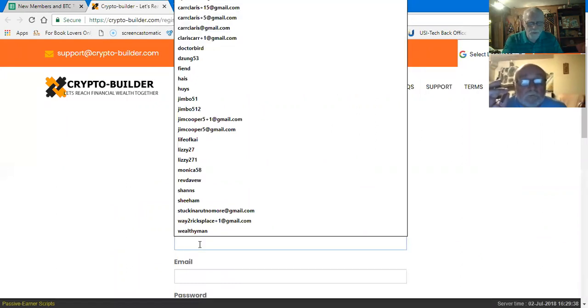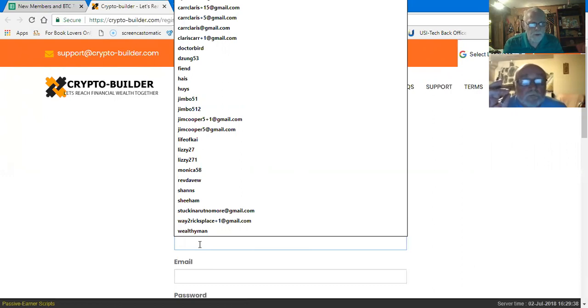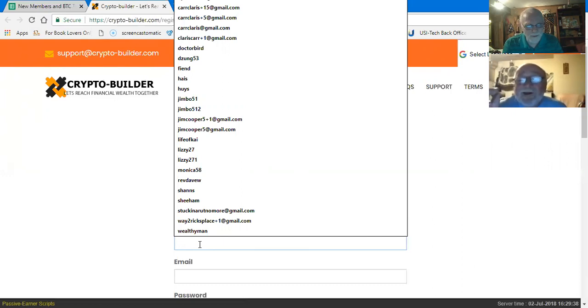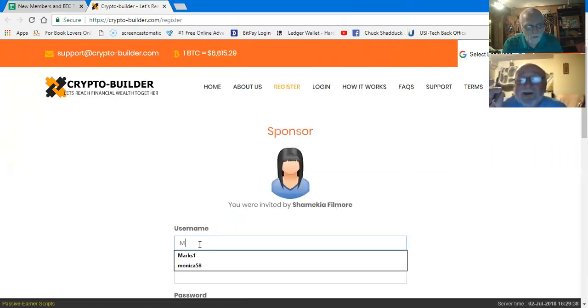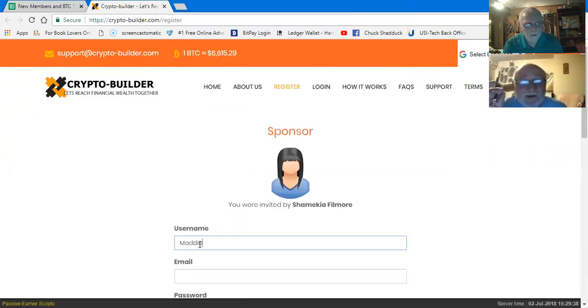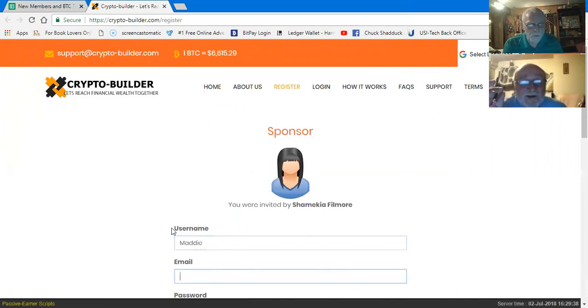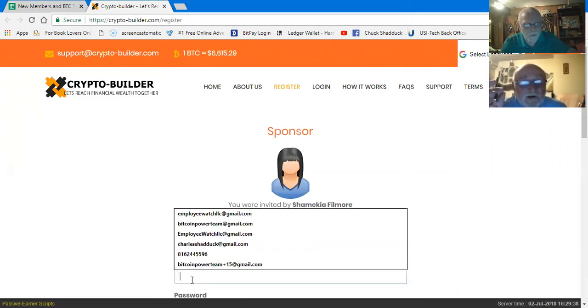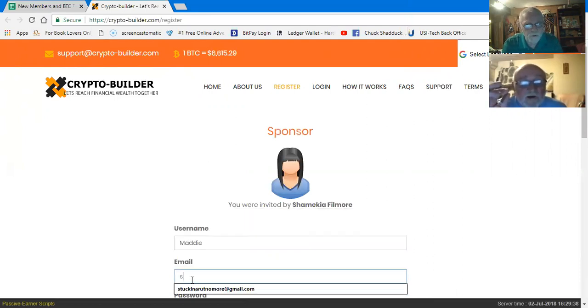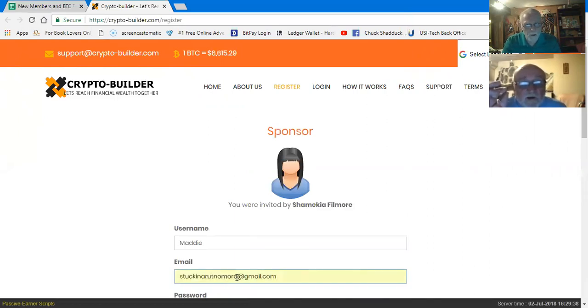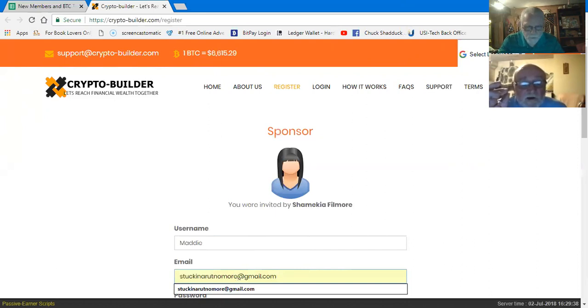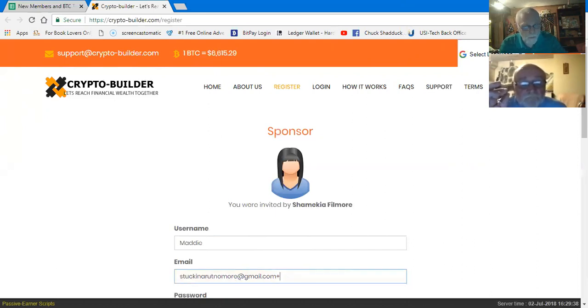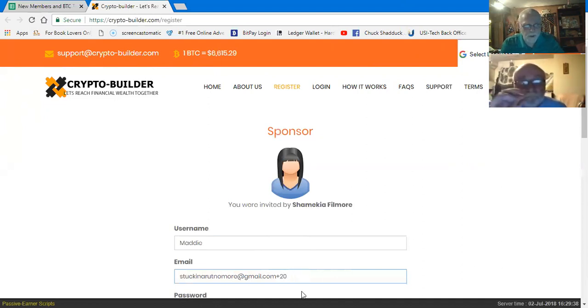I'm going to create an account under another name. I've already covered all of my grandchildren and dogs. I'm going to do one for my puppy. Her name is Maddie, and her email is going to be my email. We're going to come on down here. I usually have it in there, but I don't, so I'm just going to do stuck in a rut no more.